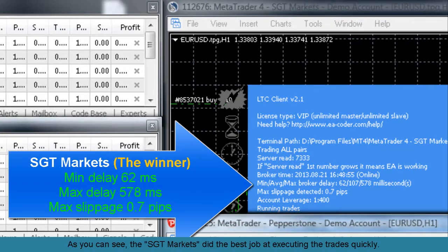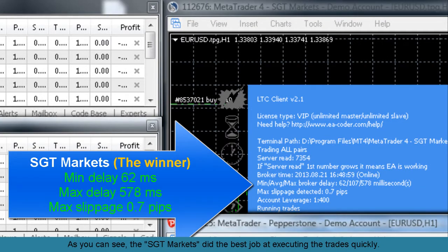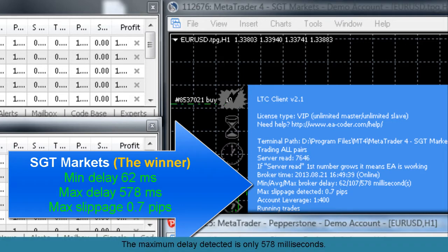As you can see, the SGT markets did the best job at executing the trades quickly. The maximum delay detected is only 578 milliseconds.